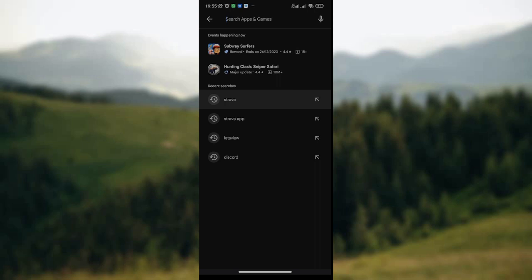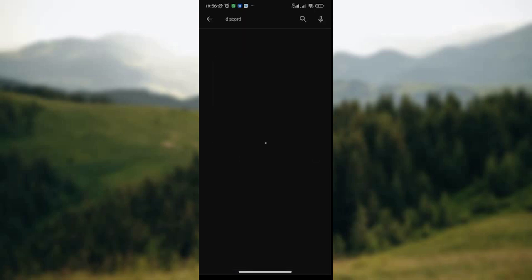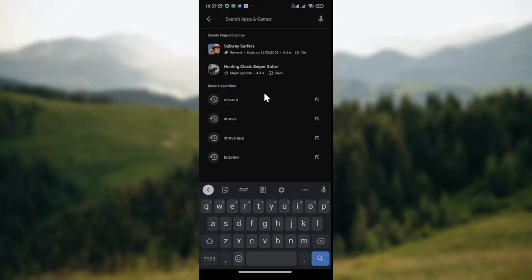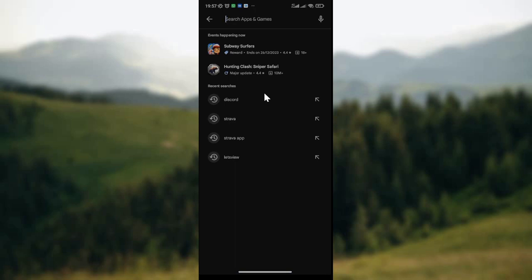You simply do a long press on the word that you searched for — hold it for about two to three seconds — until you see the option 'Delete History'. Once that option pops up on your screen, click on 'Delete History' and the history will be deleted from your Google Play Store.